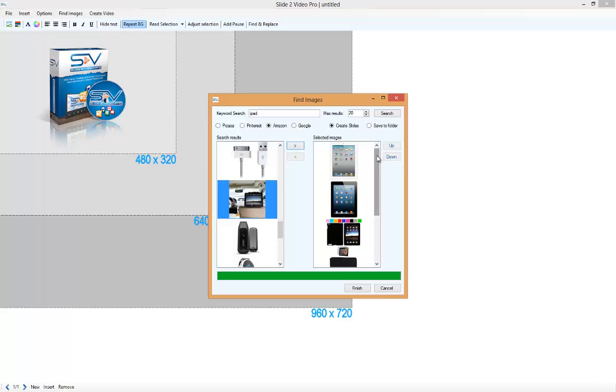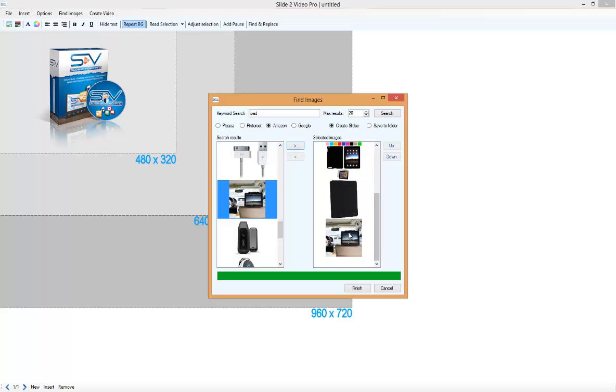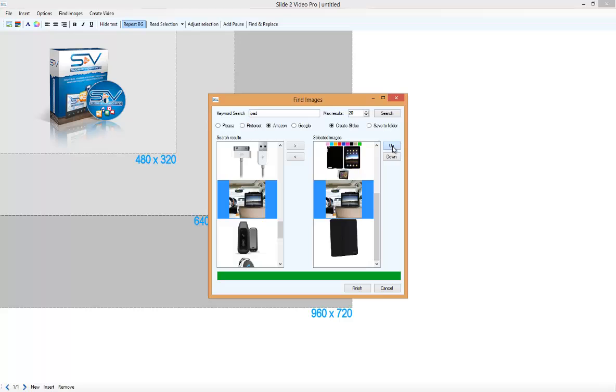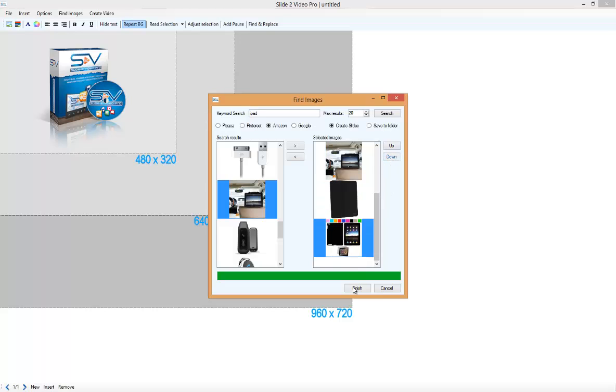And in the Selected Images panel we can move an image up or down. We simply select the image and click on the Up or Down link.